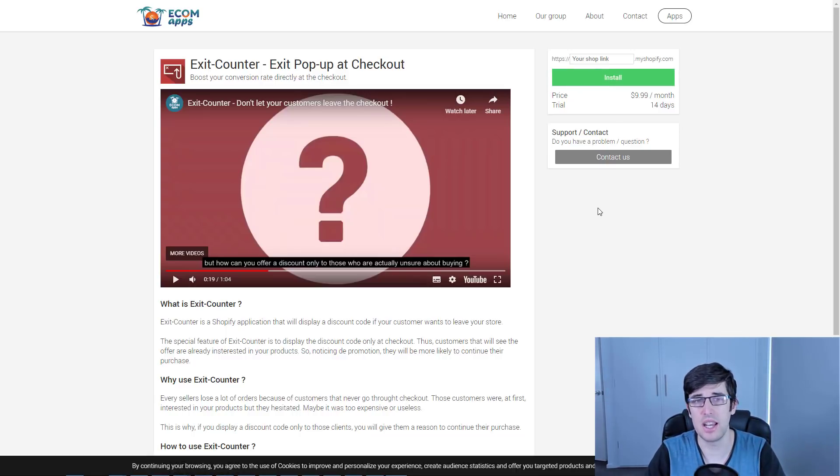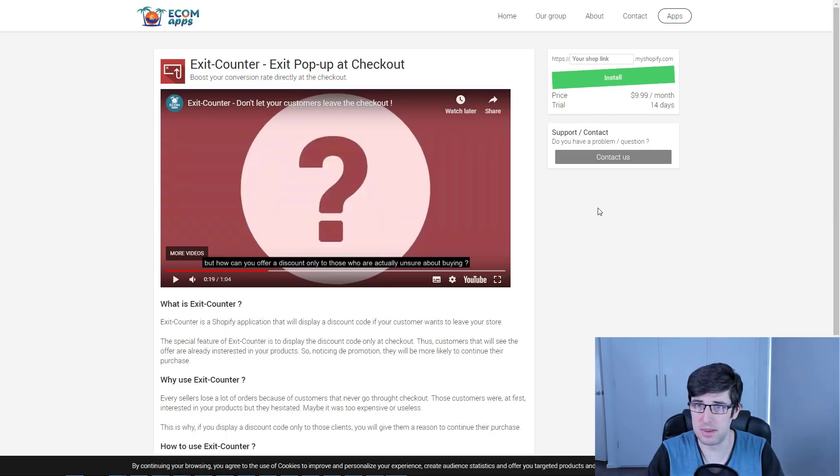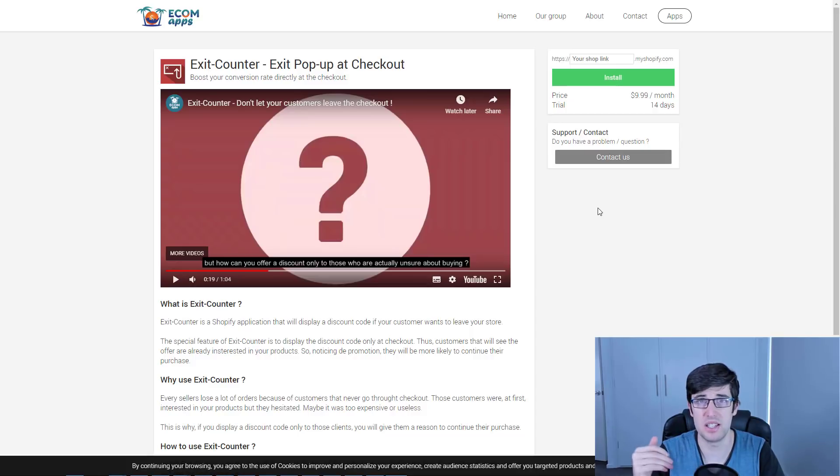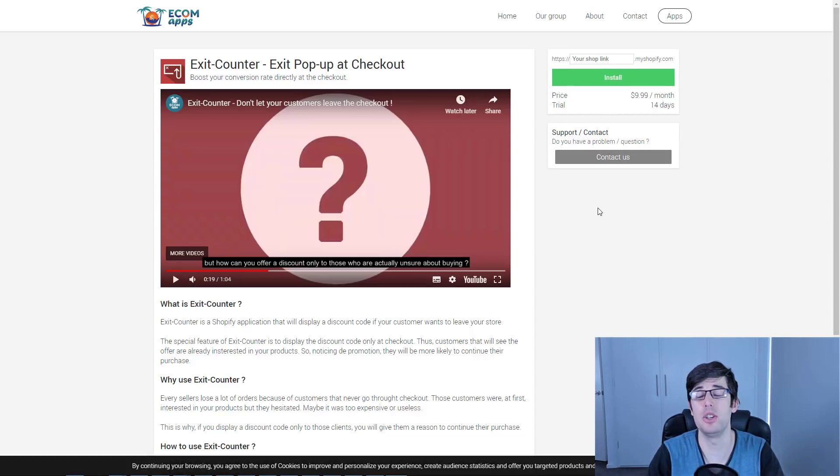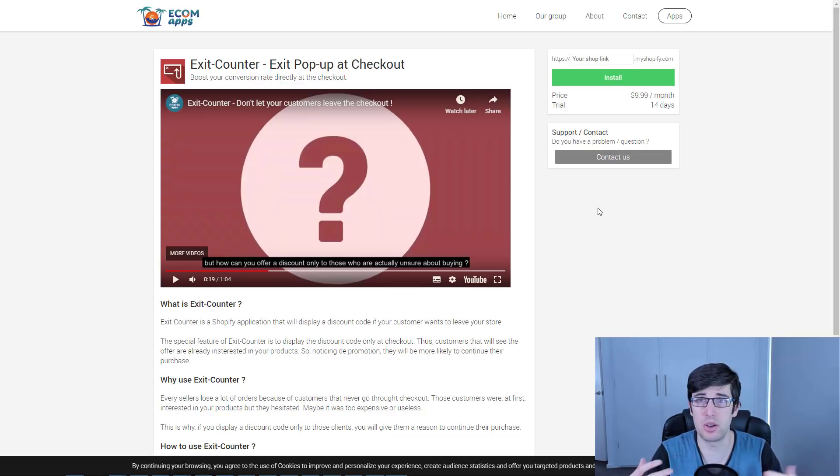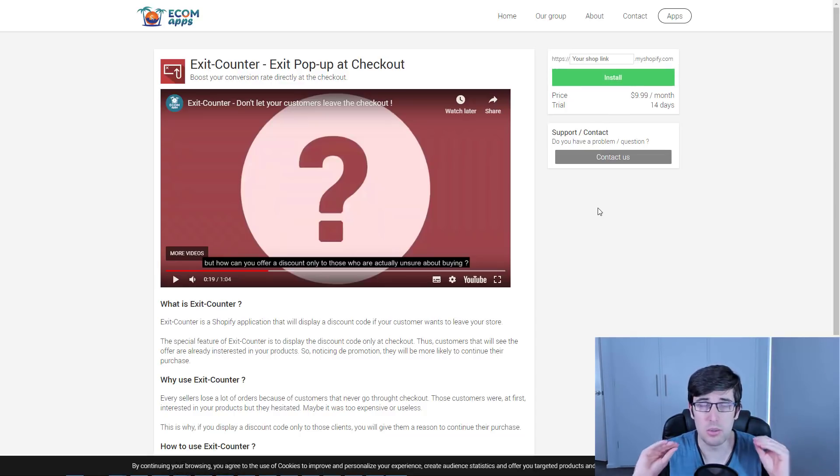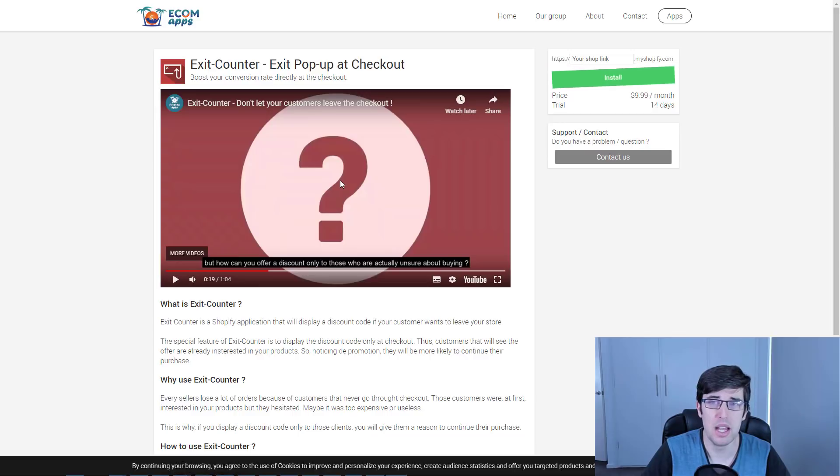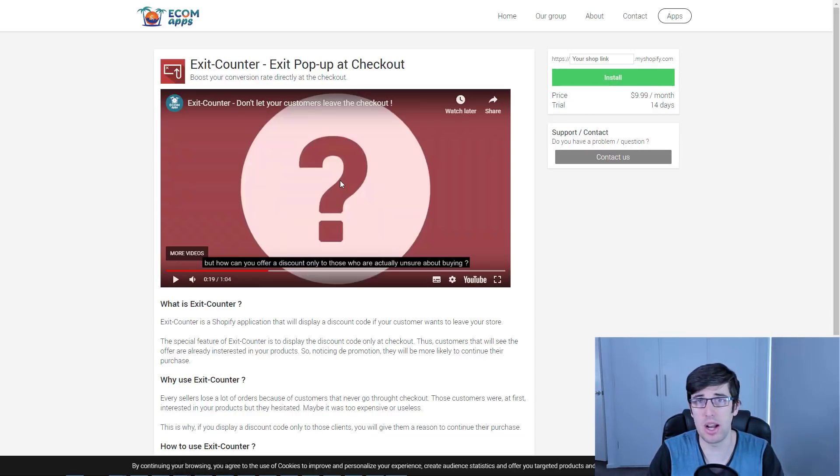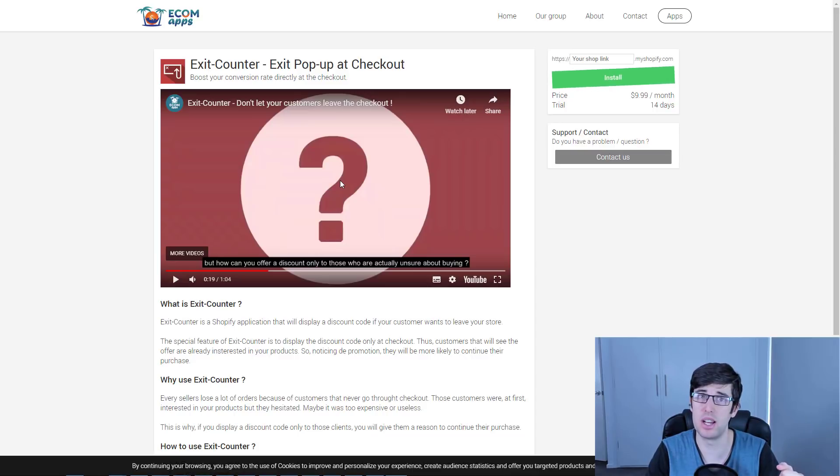For $10 a month with a 14-day trial, you can quickly and easily install this on your store and see how it works for you. I would go ahead and test it, make sure it works well in incognito mode. Basically what we're doing is giving them a discount code because they're right at the end and we really want them to complete the order.